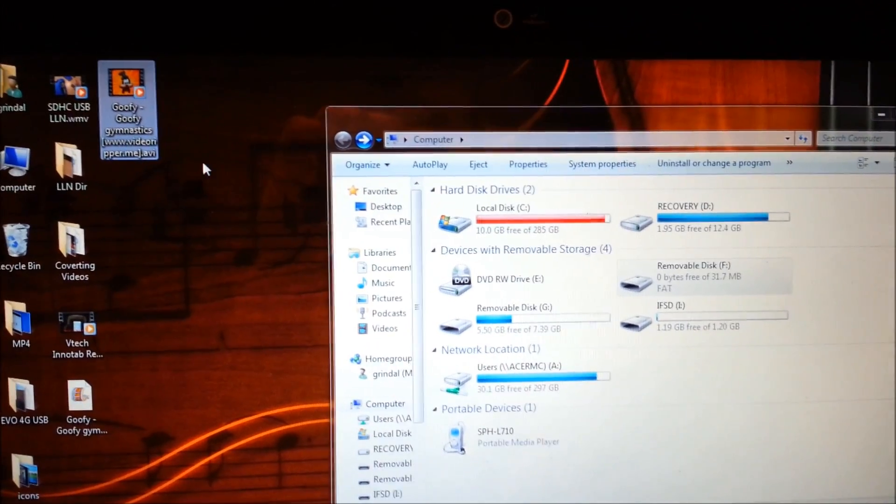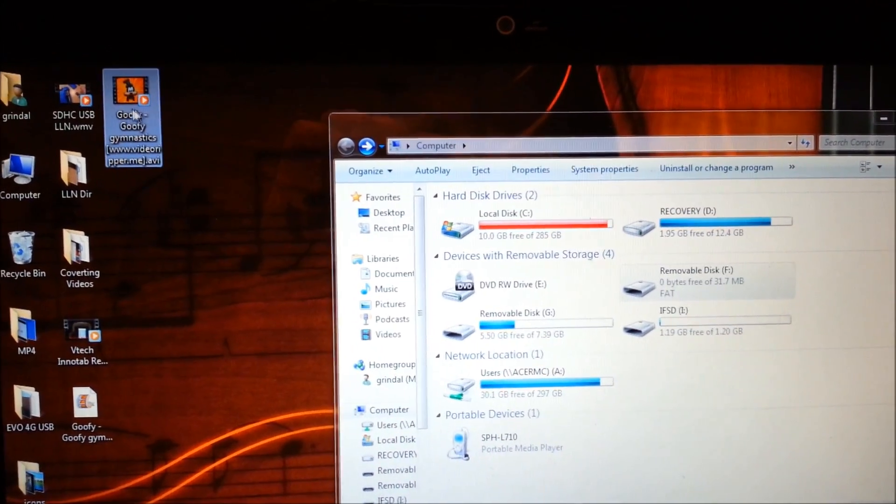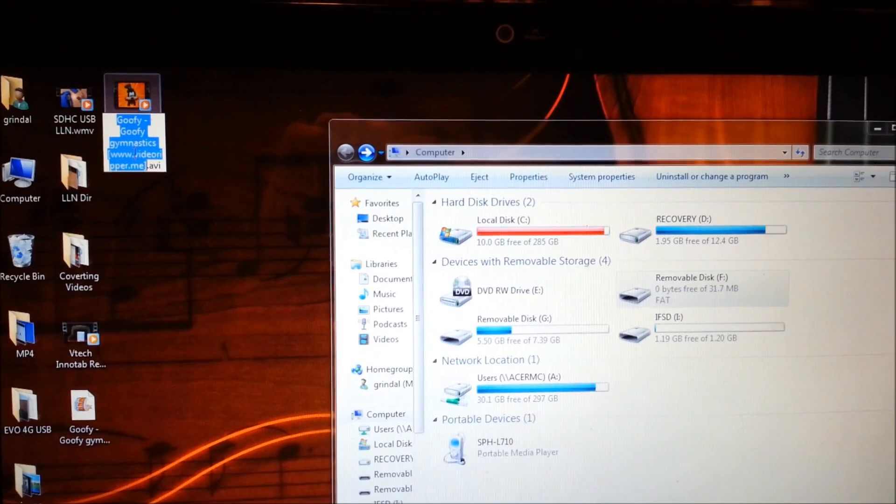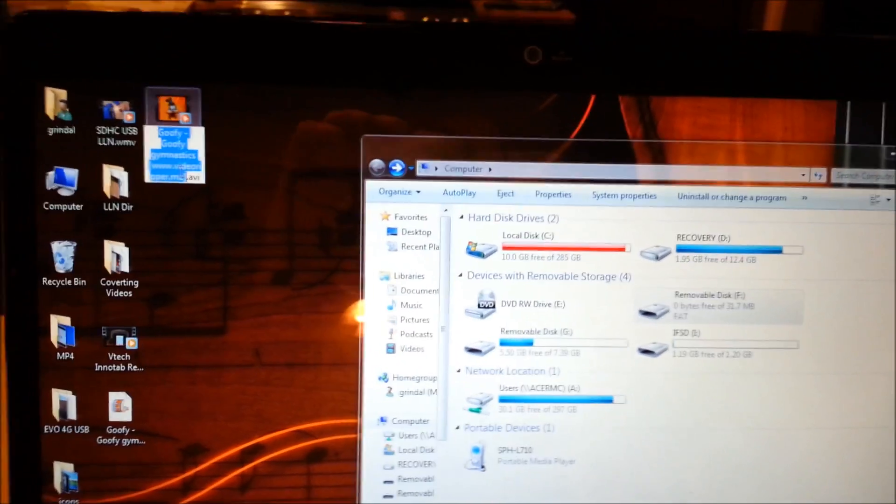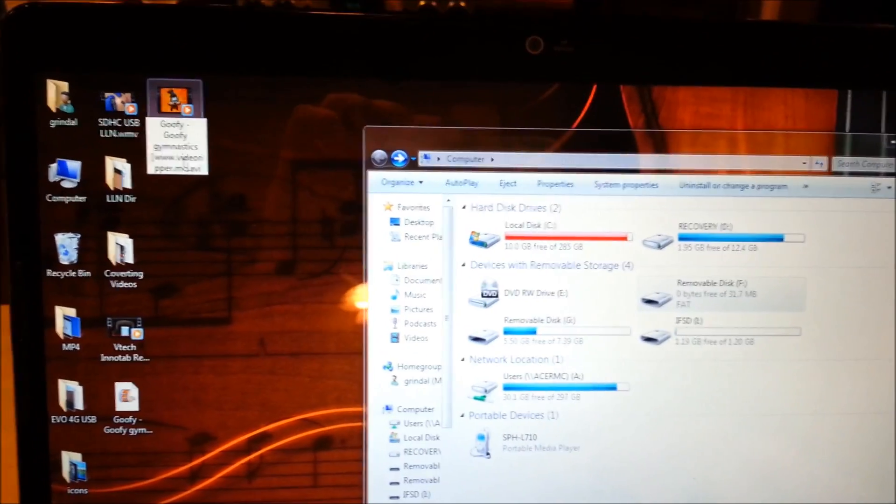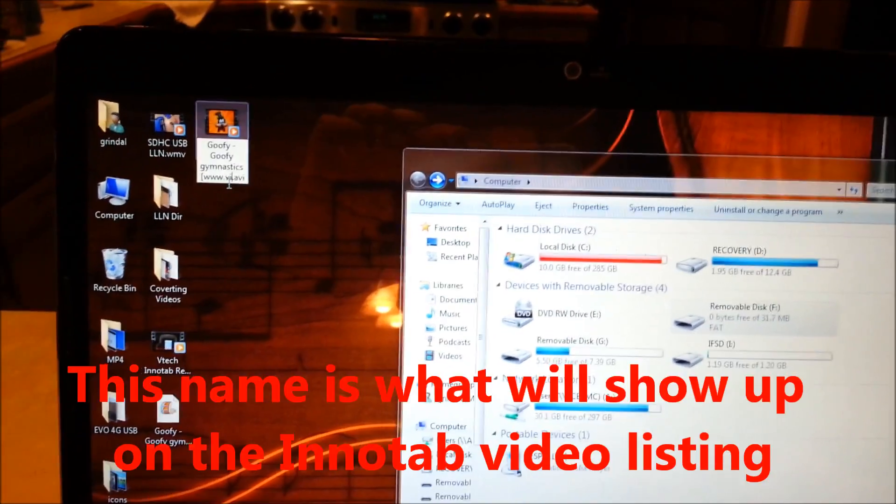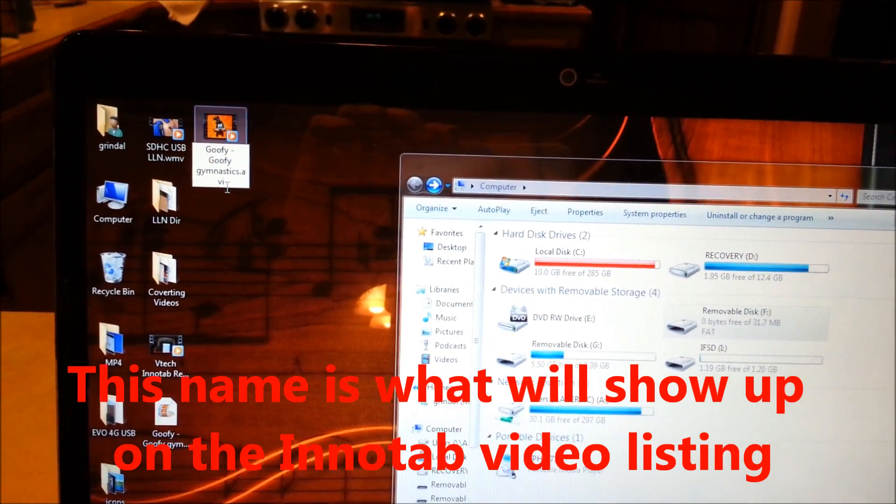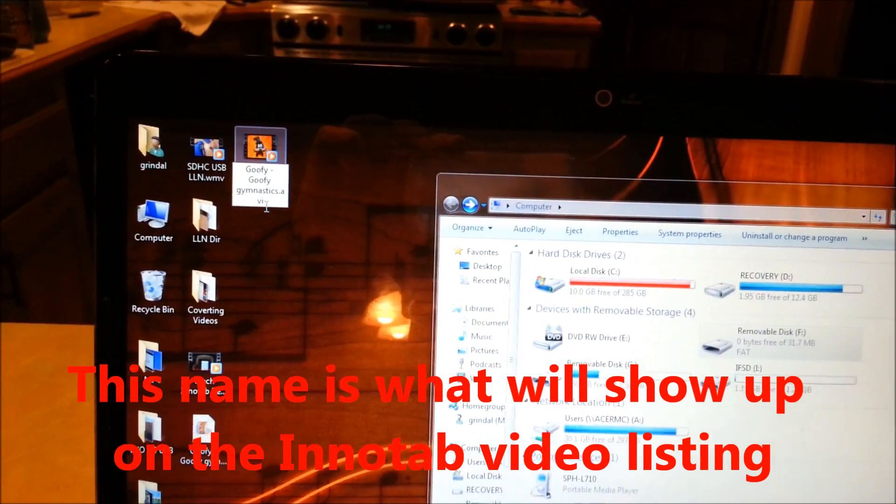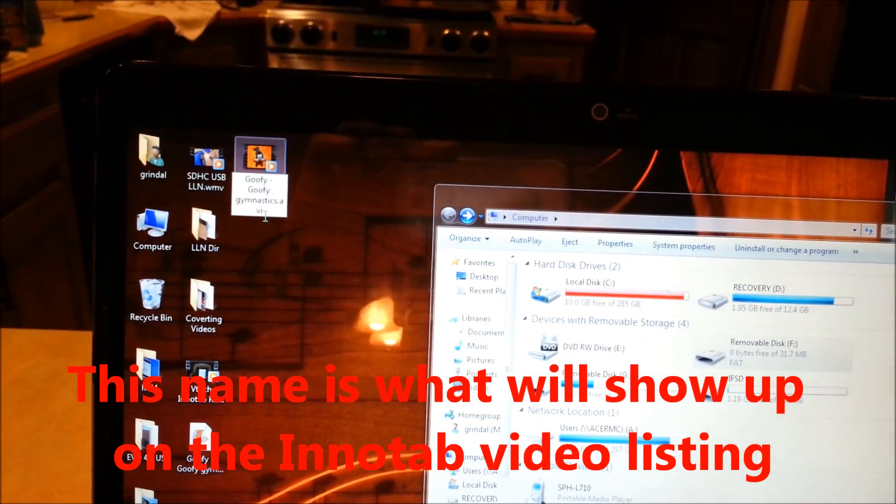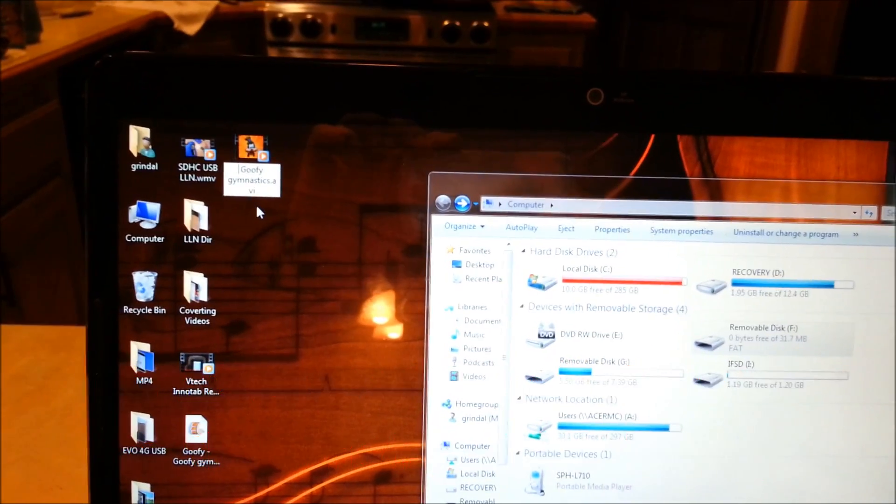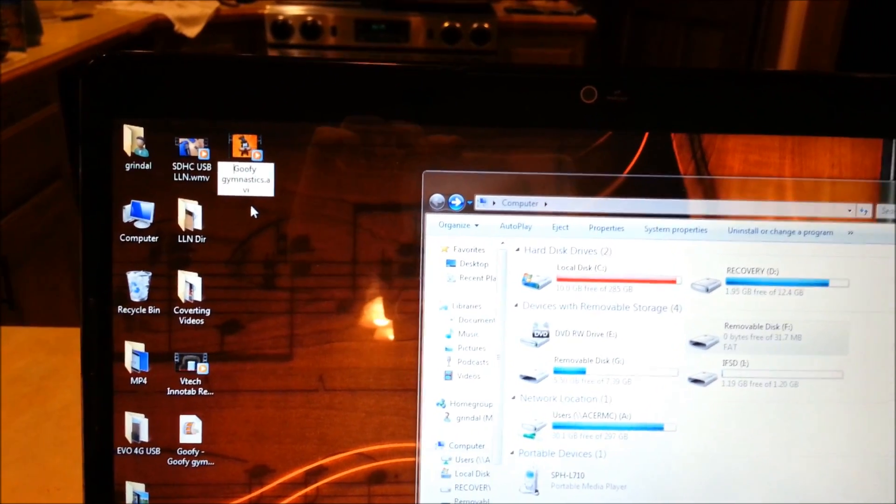So the video finished encoding and here's the end result. Before I put it on the InnoTab I'm going to give it a name that I like, something that I can recognize, hopefully your kid can recognize. Just rename it and save it.